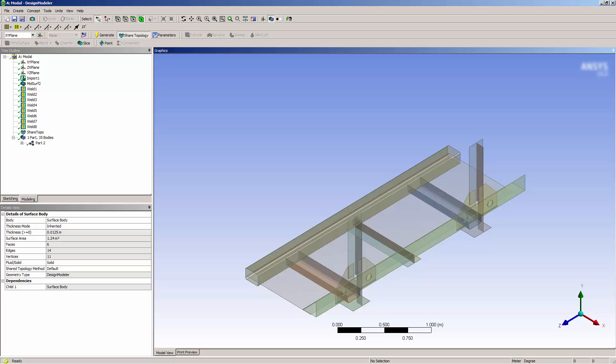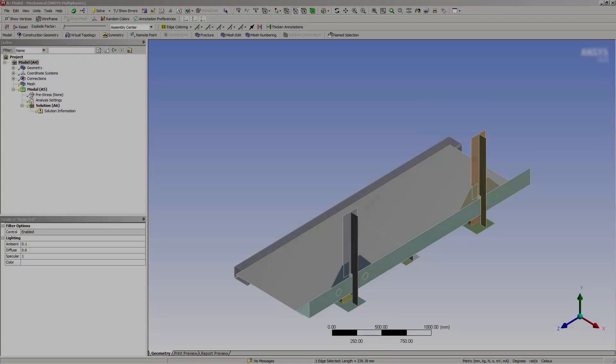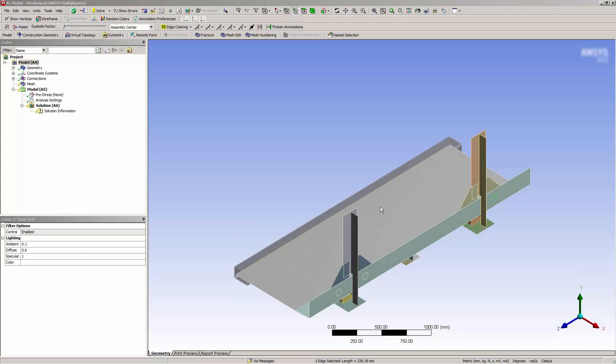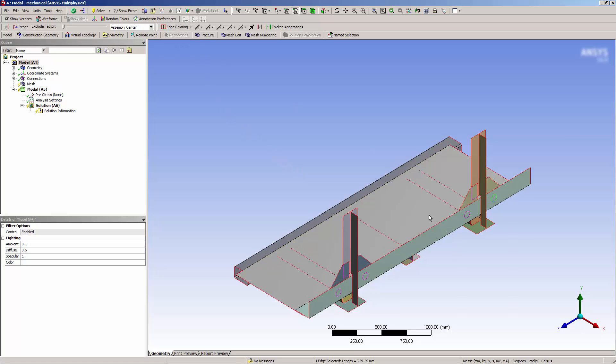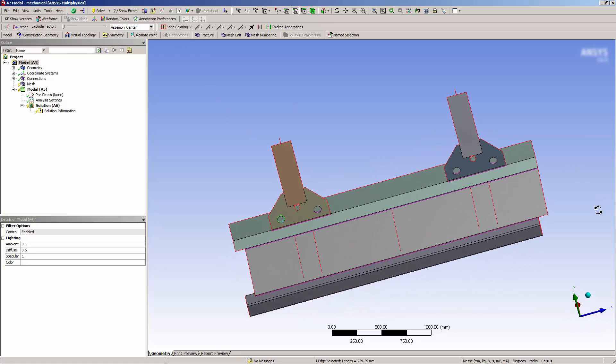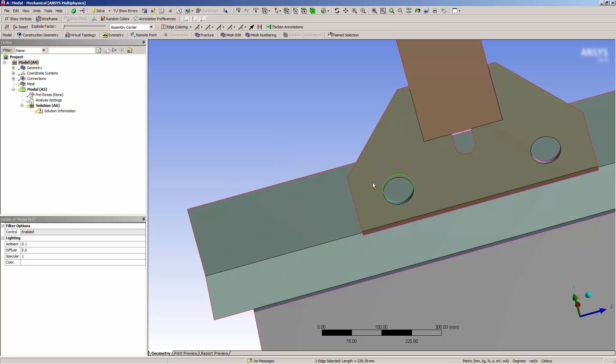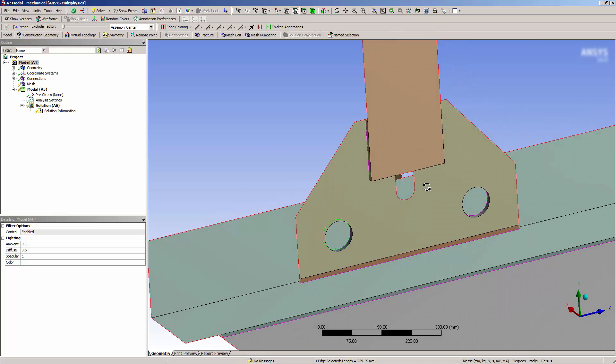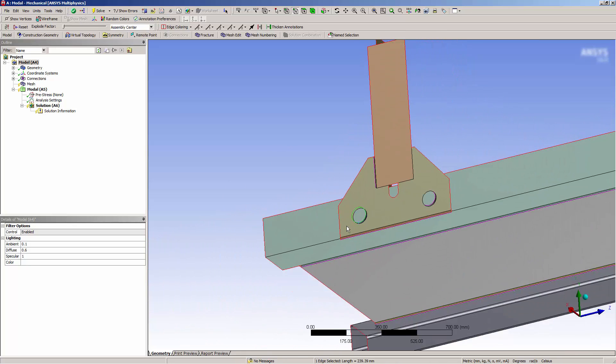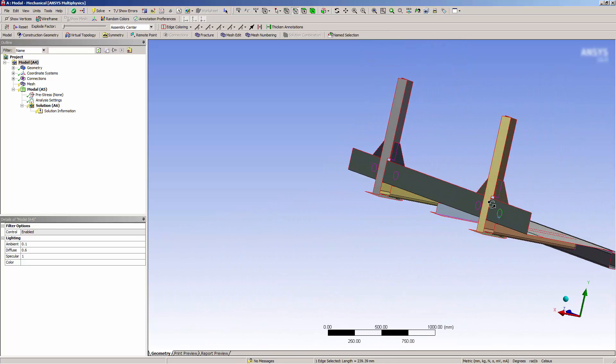Let's take a look at the geometry in Mechanical. If I turn on Edge Coloring by Connection, I can see the various places where edges are now shared. I can click to confirm that there is indeed a single connected edge here, rather than two unconnected edges.